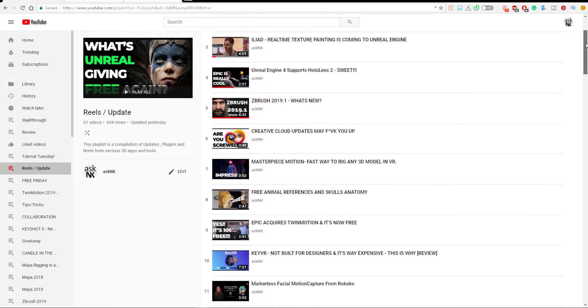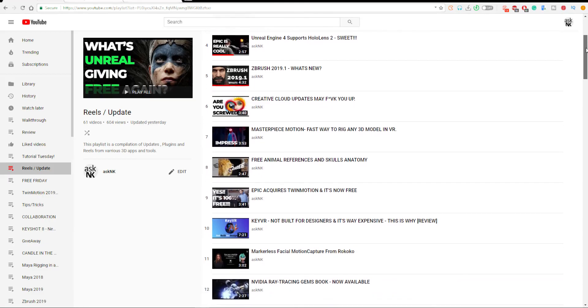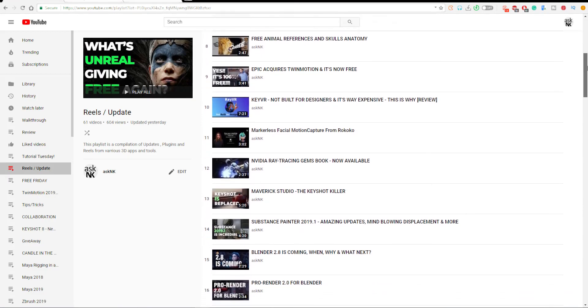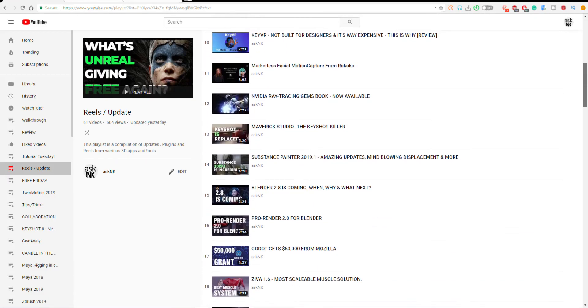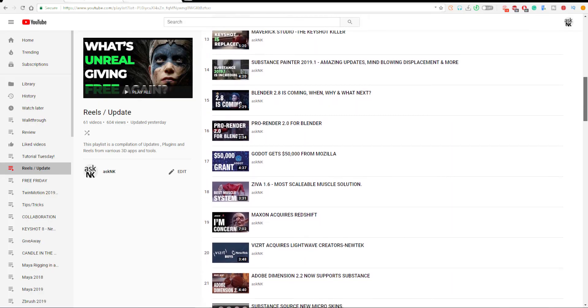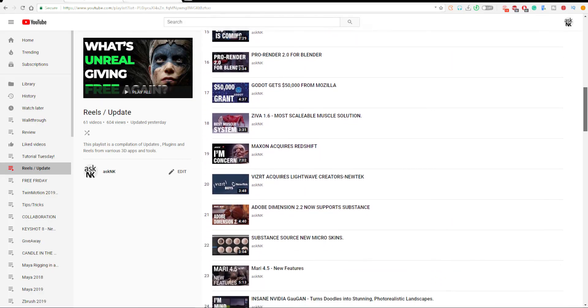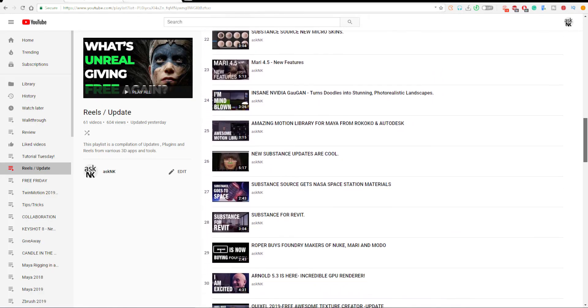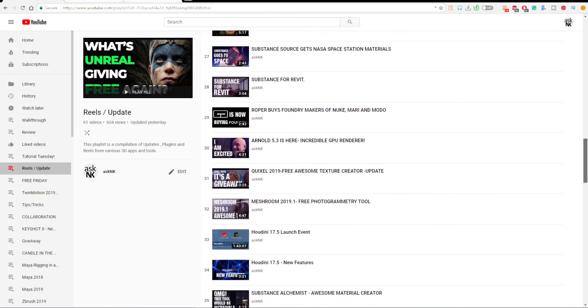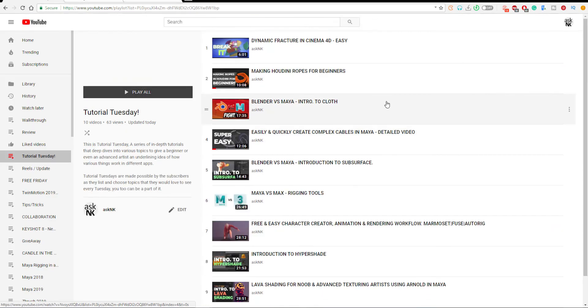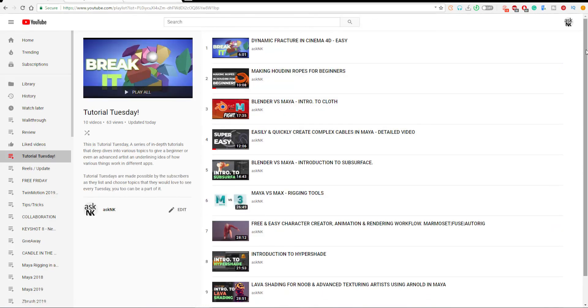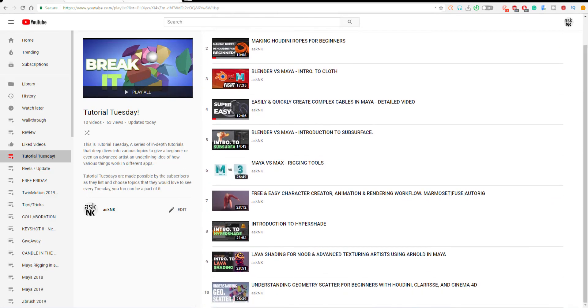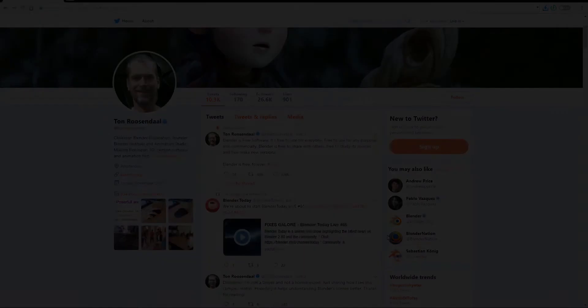You can also check out the channel and see other updates that we've talked about. Probably there are certain things you did not catch up with you can go ahead check them out and get informed and until I see you guys next time with the tutorial update free Friday tutorial Tuesday tips and tricks things like this peace.